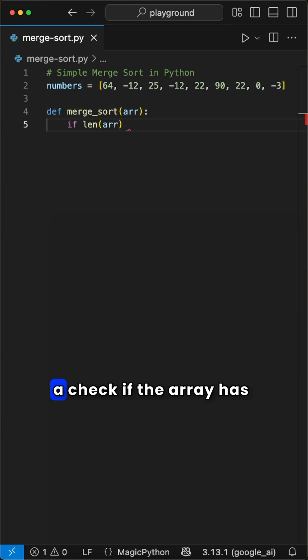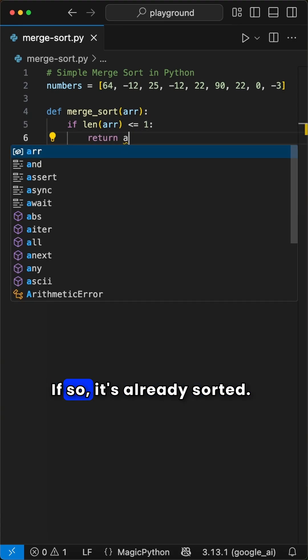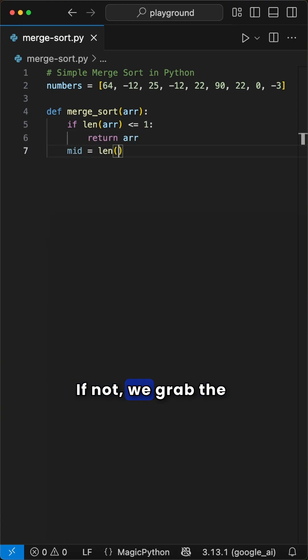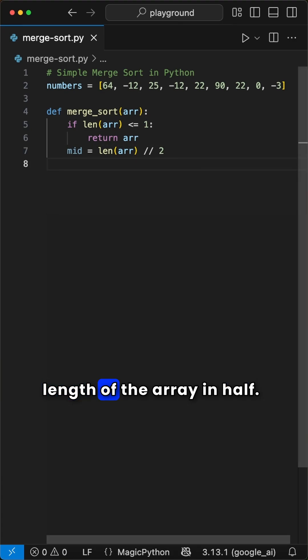Then we add a check if the array has zero or one element. If so, it's already sorted. If not, we grab the mid index by dividing the length of the array in half.